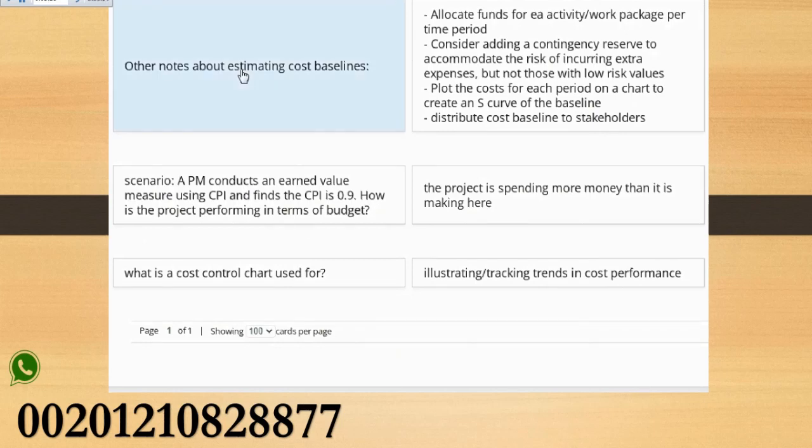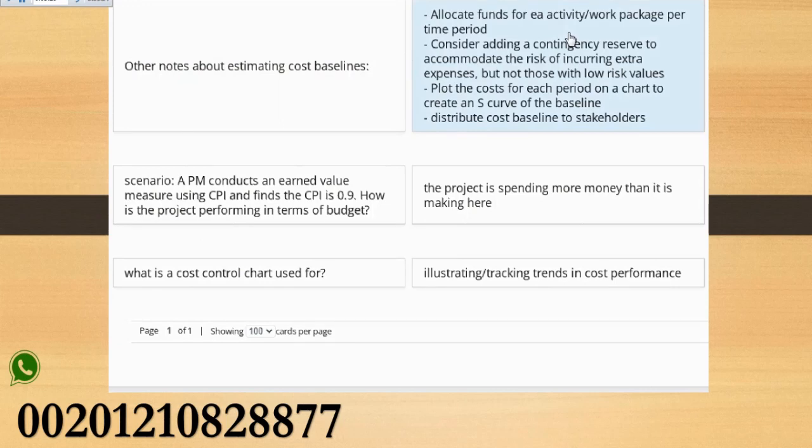Other notes about estimating cost baselines: Allocate funds for each activity work package per time period. Consider adding a contingency reserve to accommodate the risk of incurring extra expenses, but not those with low risk values. Plot the cost for each period on a chart to create an S-curve of the baseline. Distribute cost.